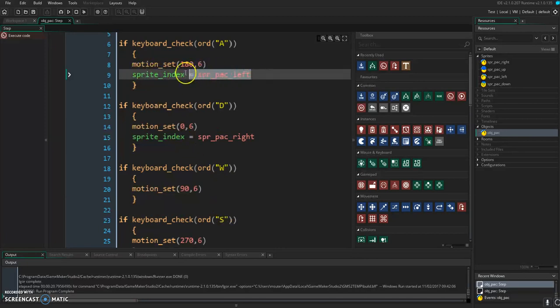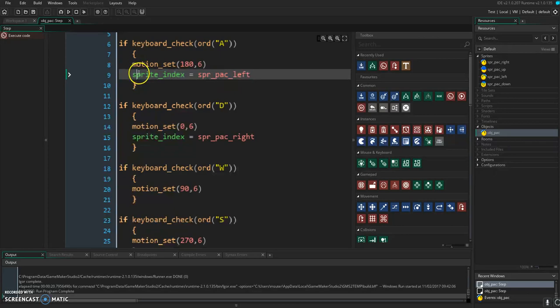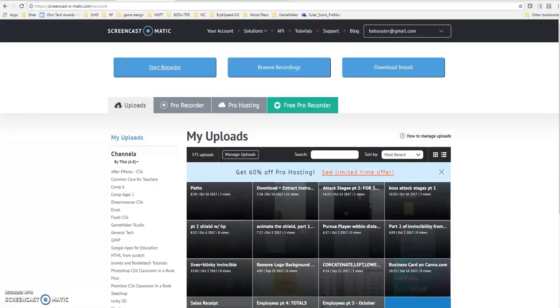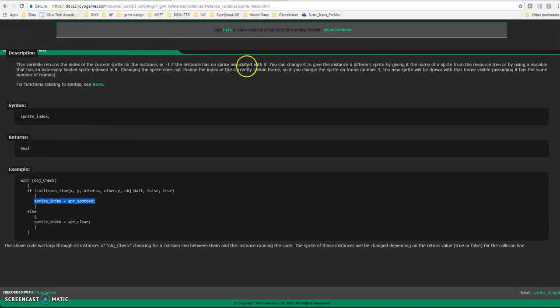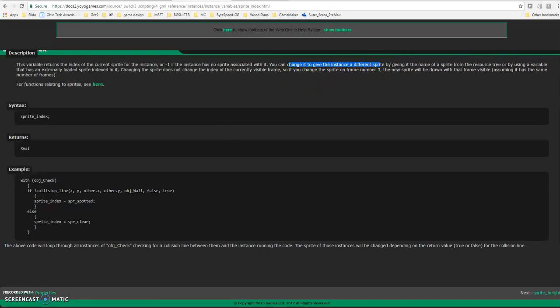And what we're looking to do is change the sprite today. And that is straight out of the sprite index on the docs2 for changing it, giving it a different sprite.